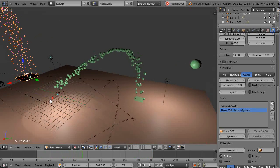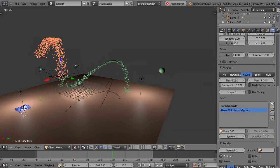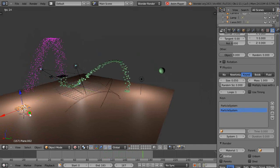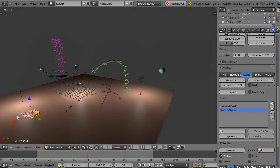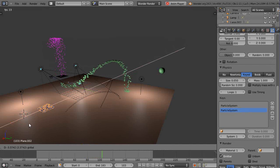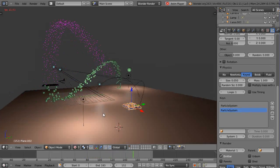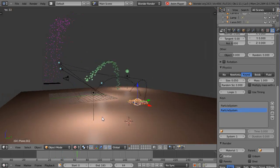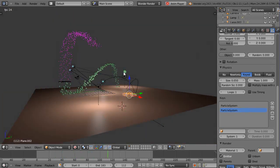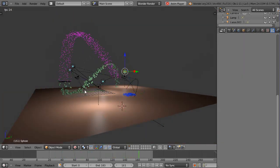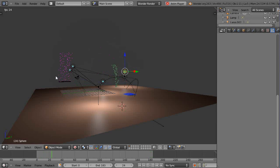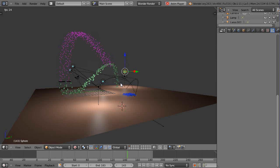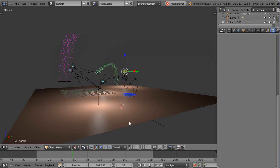Once you have them all set up, you can animate these things and move them around on the fly since they're dynamic. You can also attach whatever object you want — in this case I have a sphere attached. It's a great little tool. That's it for this lesson and I'll see you in the next one.